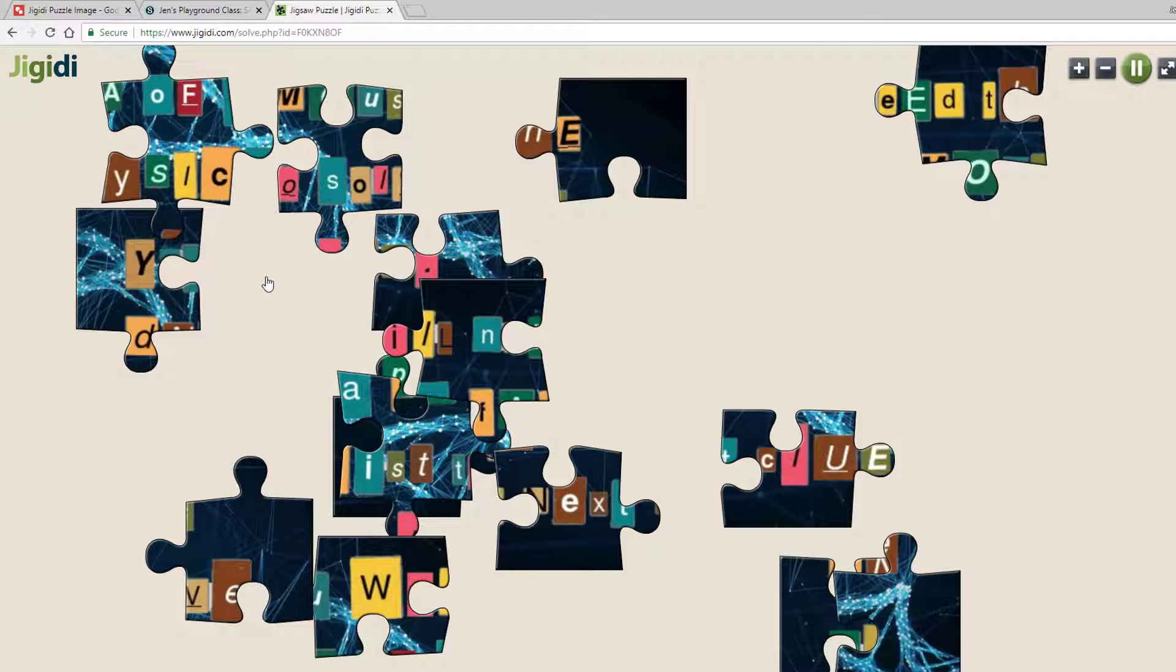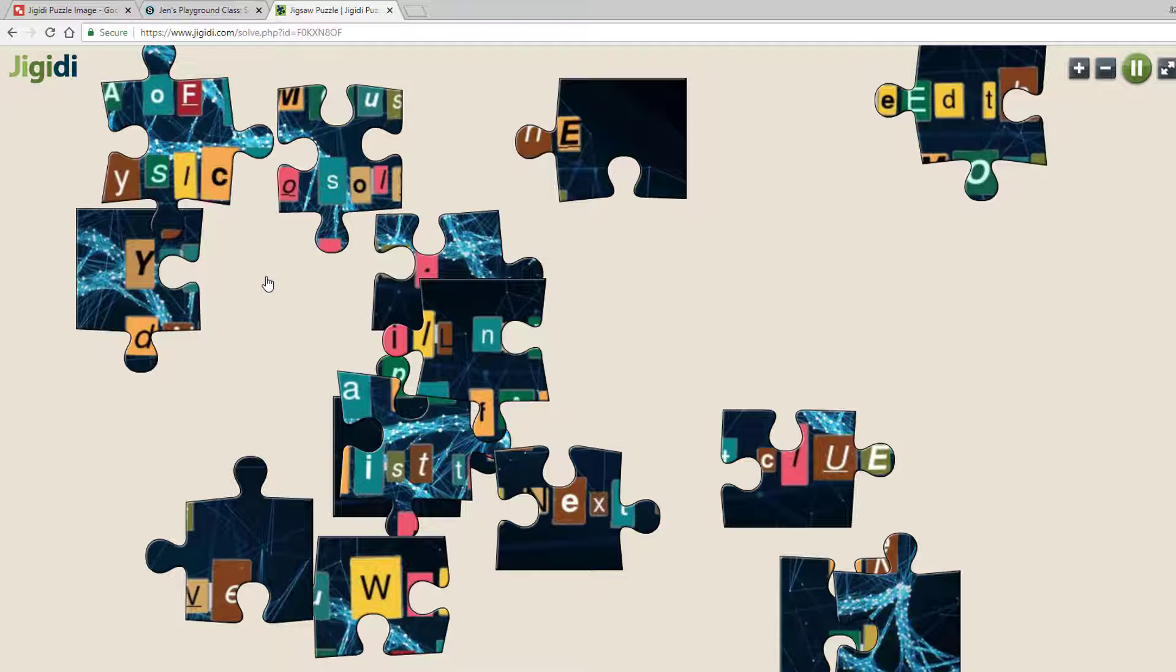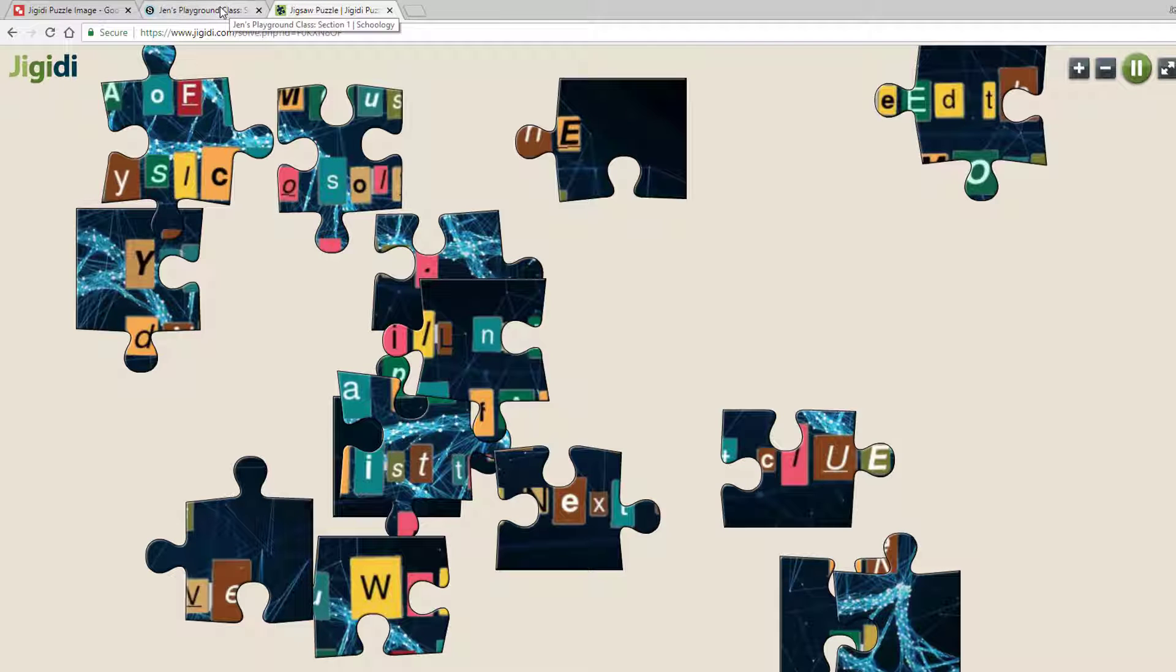I'm planning to use it in Schoology, so I'm going to let Schoology write that code for me. Let me switch over to Schoology.